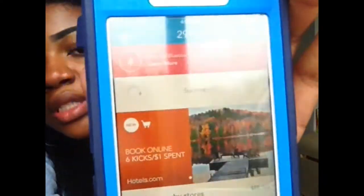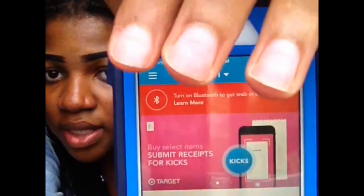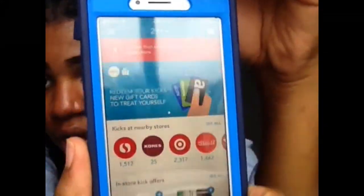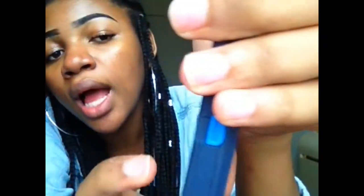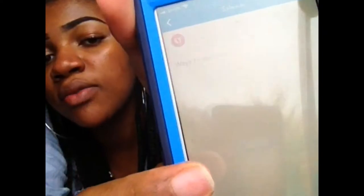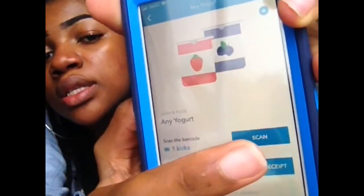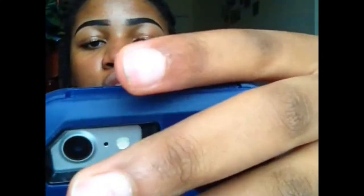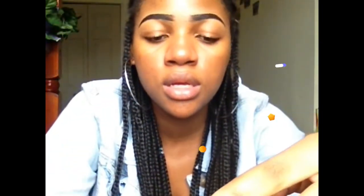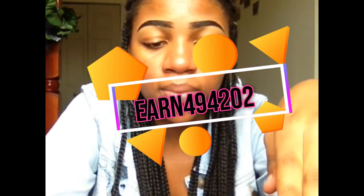The next app is ShopKick. You have to turn on your Bluetooth and location. Every time you're on this app it tells you stores nearby. Let's say I'm close to Safeway — I click on Safeway, click 'scan,' and I scan the product to get points. If you buy the product you get even extra points. Don't forget to use my code, which I'll put on the screen.